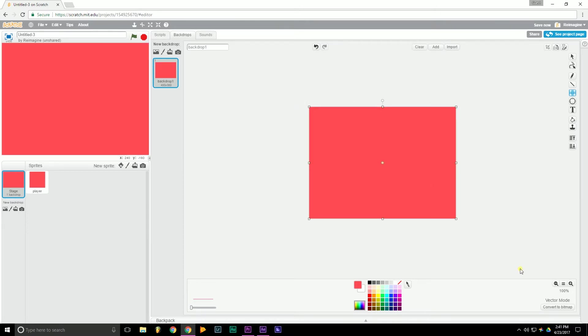By the way, the reason we use Vector mode and not Bitmap is, Bitmap, when you put it in full screen, everything becomes very pixelated. And Vector fixes this, so that's why I always use Vector.